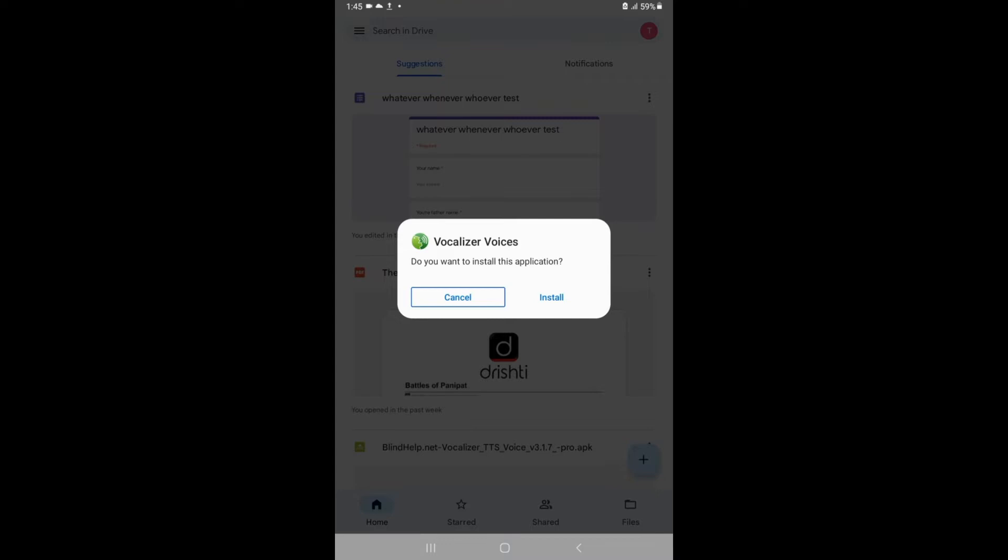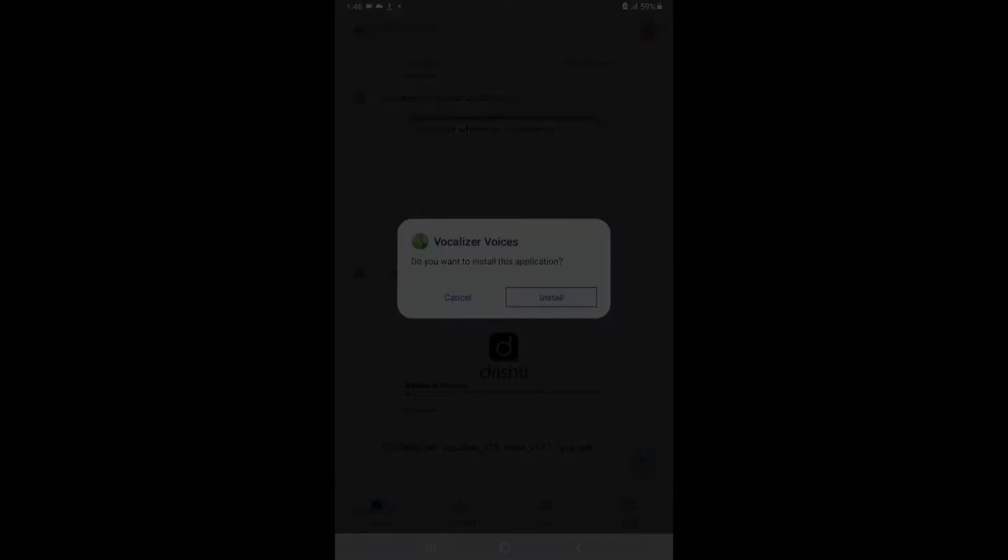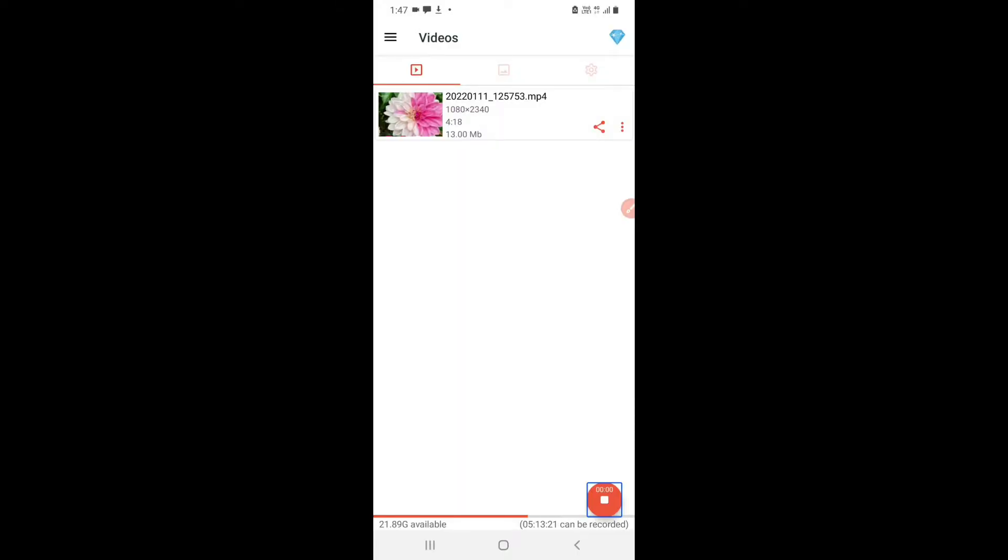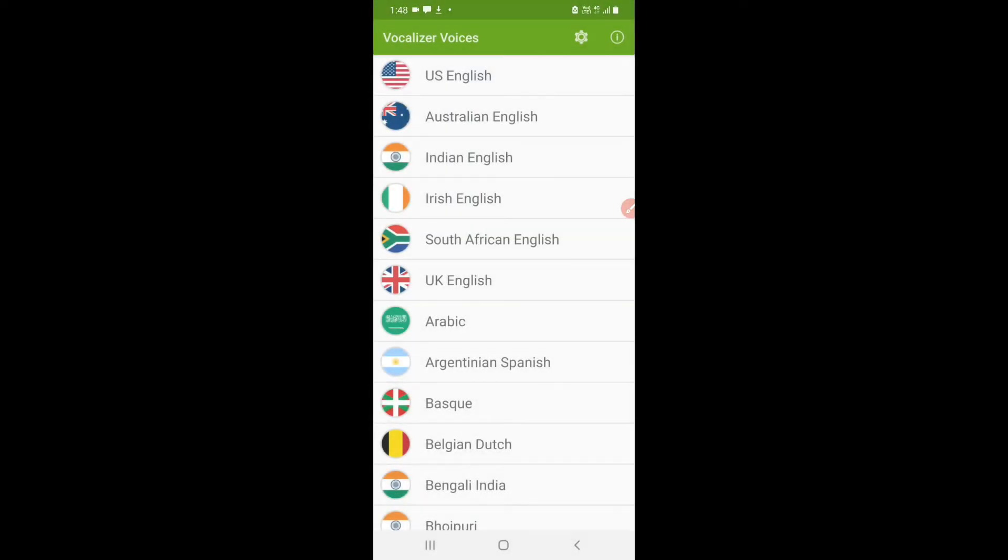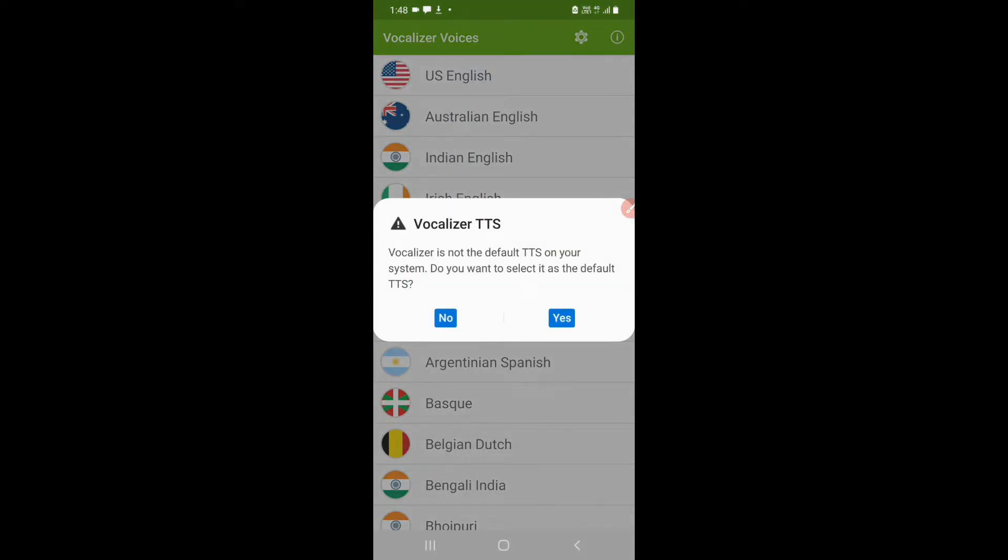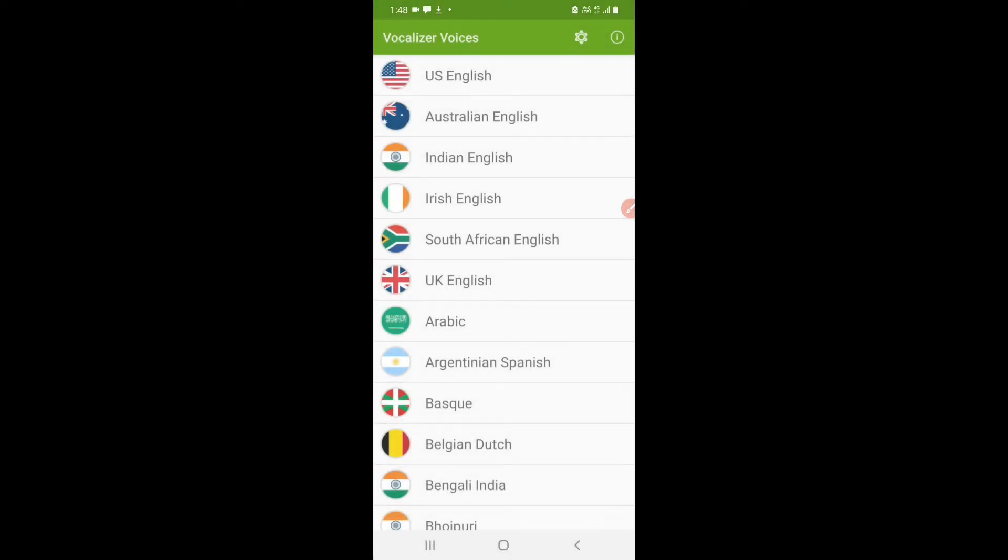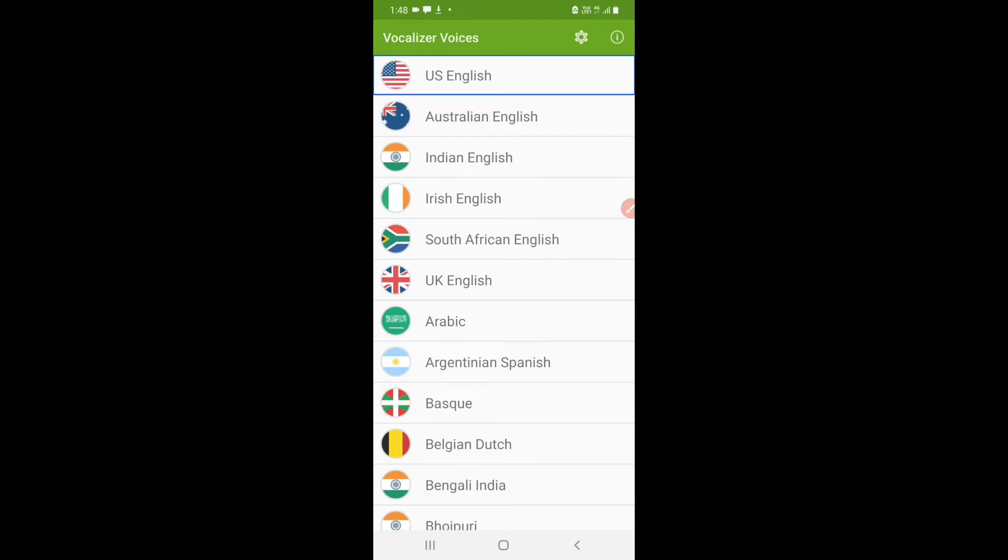The application which will be installed on your device is Vocalizer Voices. We will straight away open Vocalizer Voices. Here we get the first option as Settings.